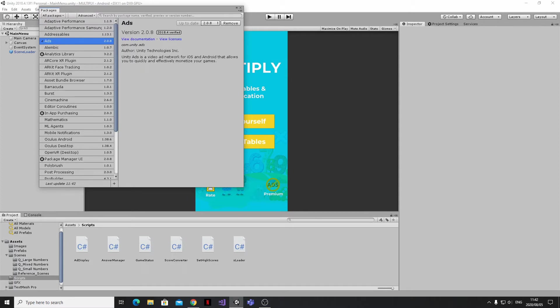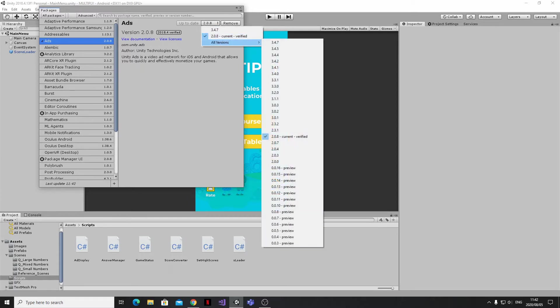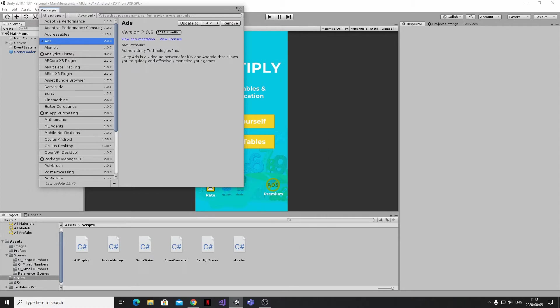I think any other 3.4.x version should work just fine. Select the version that you want and then click the Update To button that's next to it. Be a little patient once you start this process because it can take a bit of time for Unity to get you updated.